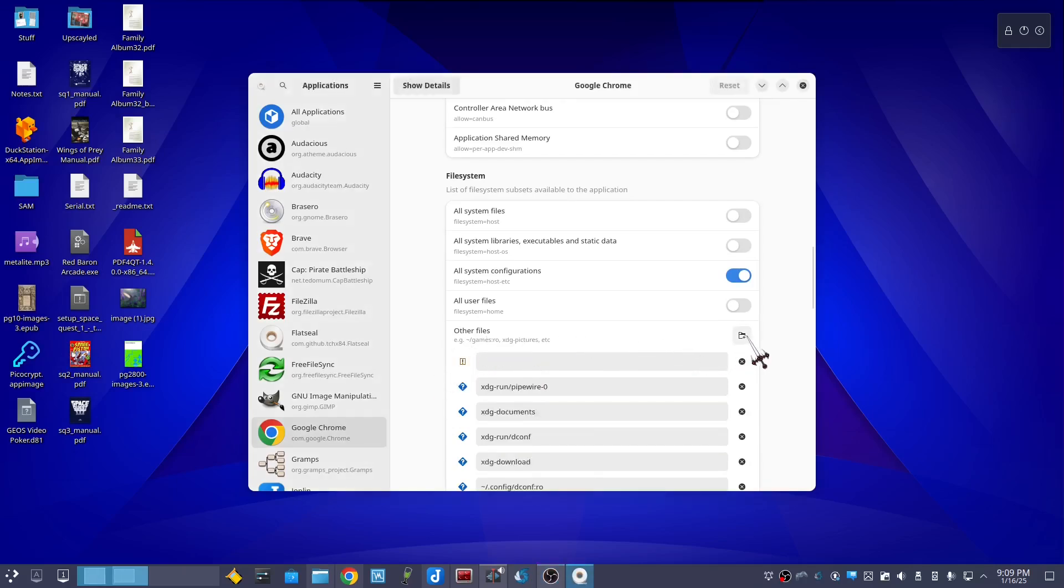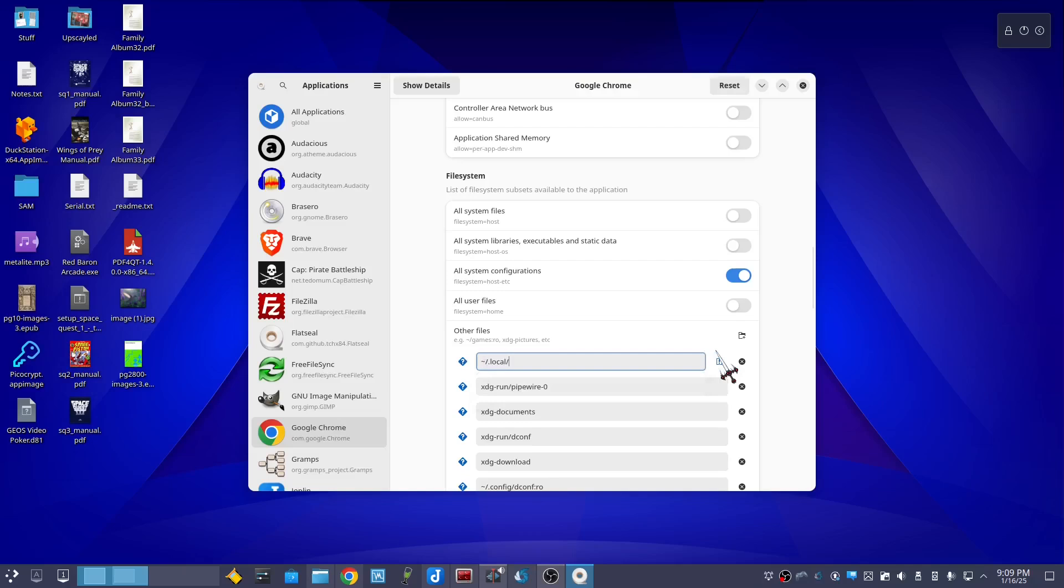Enter tilde forward slash dot local slash share slash applications.